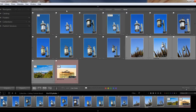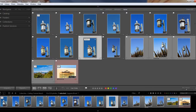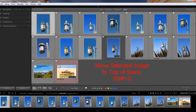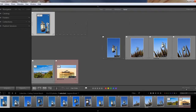Another shortcut you can use if you want to move an image to the top of the stack: just pick an image, highlight it, and then use the shortcut Shift+S. Now this image is at the top of your stack, and you can see that again when we close the stack.